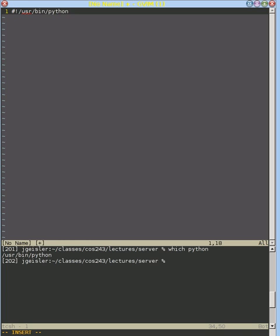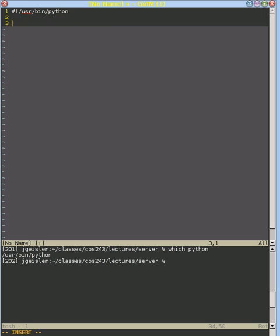That just tells the operating system, hey, when you see this file here, go ahead and run Python to run our code. And then it's as simple as just putting our normal Python code here.